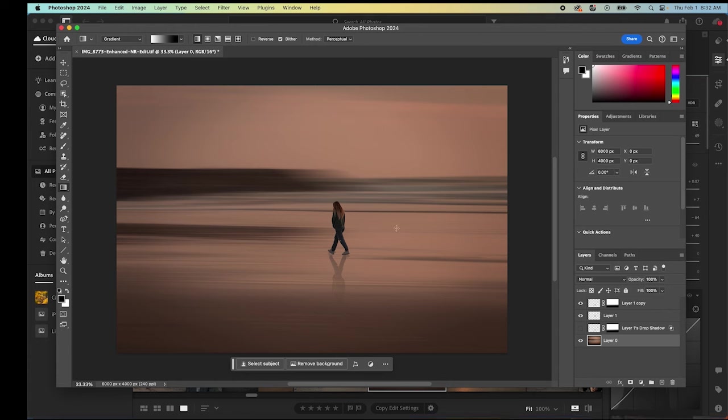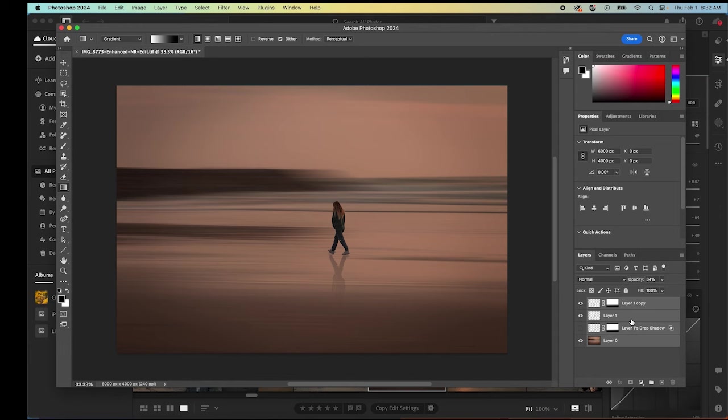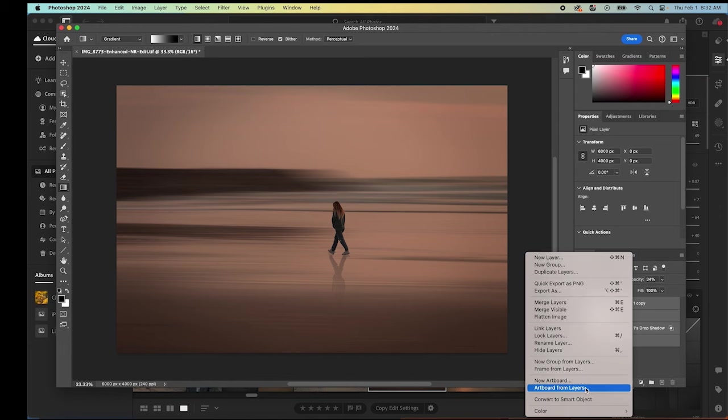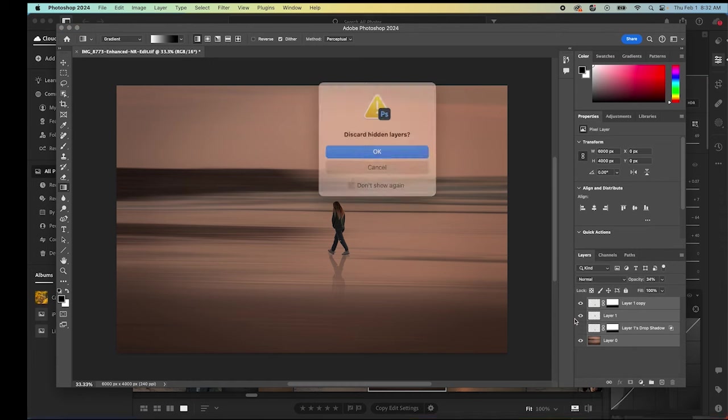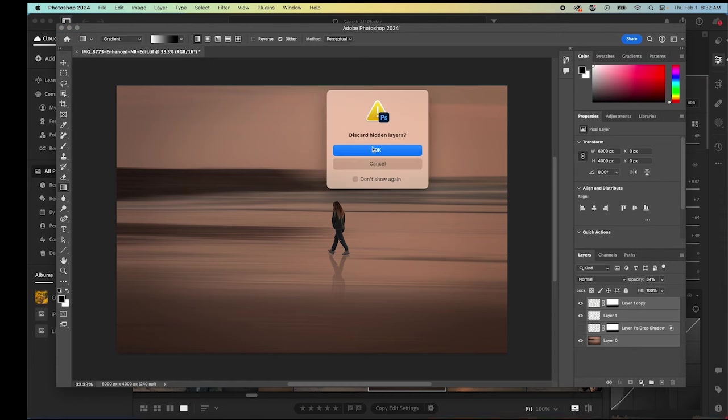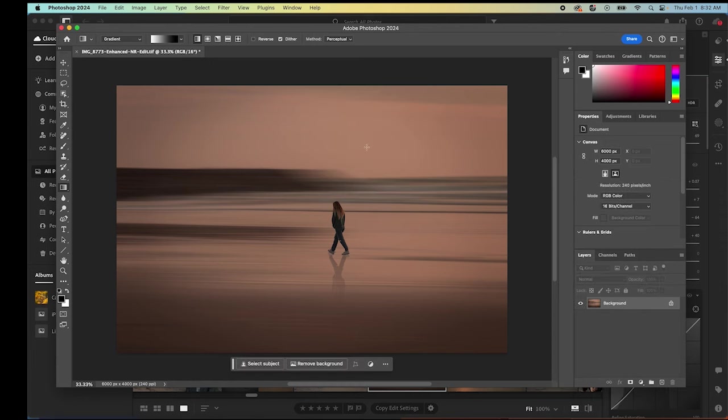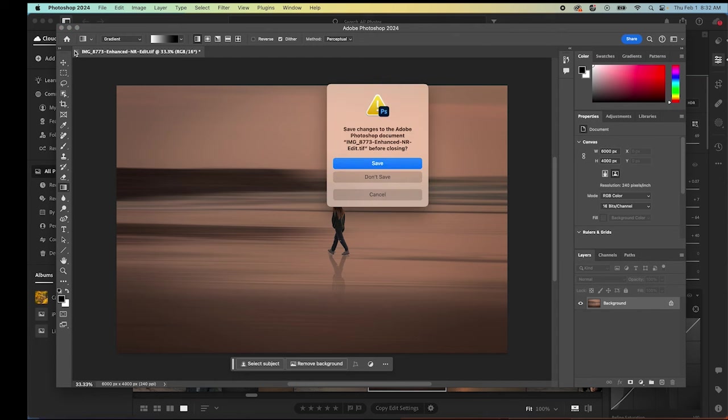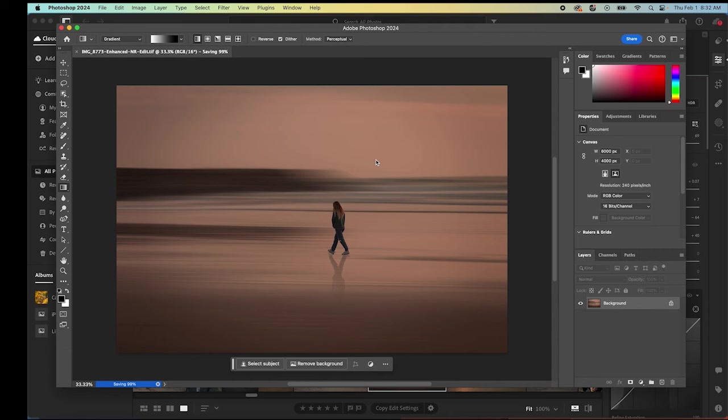Once you're happy with it, we can select all of these layers, right click and flatten the image, discard hidden layers. Then we simply close it in Photoshop, hit save, and it's going to reopen it in Lightroom as this saved photograph that we can then further process if you like, or export as a JPEG and send it off to the client to see what they think because they are going to love it.